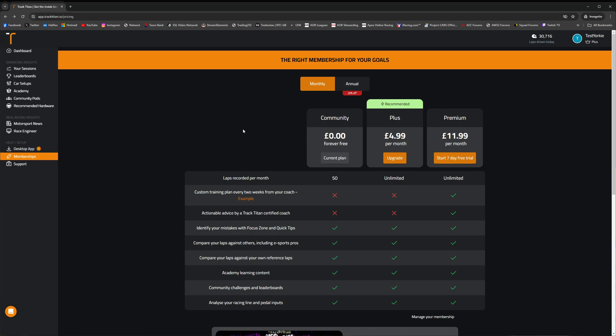If you're enjoying the Track Titan tool, wanting to continue using it and wanting more than 50 laps per month, then you can upgrade to either the plus or premium memberships here as you can see to gain access to the various different features, and you can choose whether you want to pay monthly or annually.